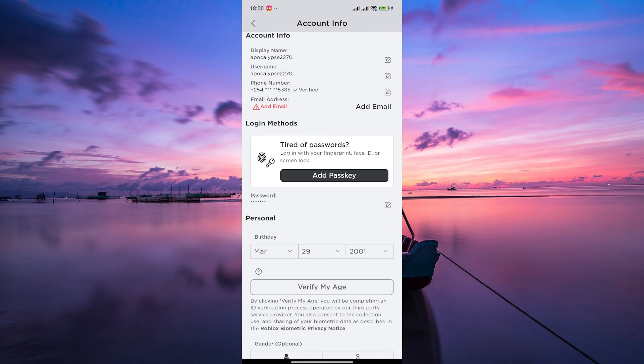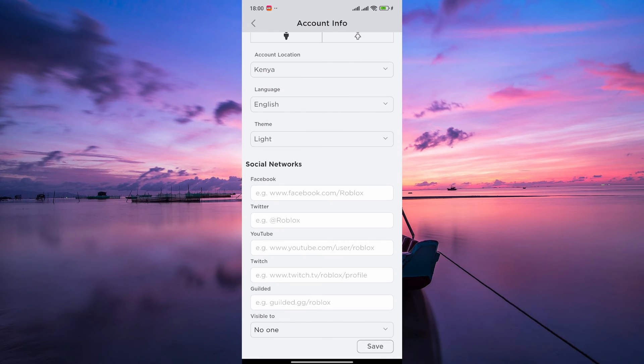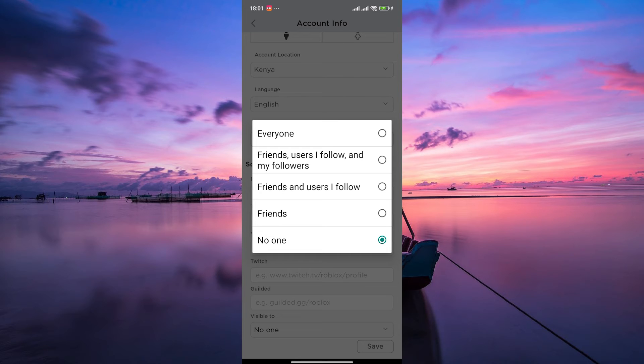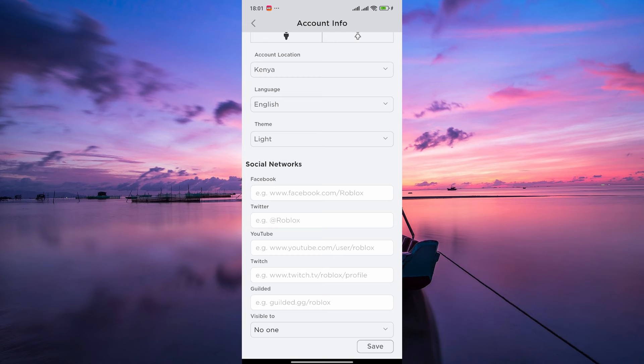Here, scroll down to the Social Networks section and tap on the Visible To option. In the Visibility settings, you'll see options to set who can see your profile picture. To make your profile picture invisible to others, select the option that says No One.